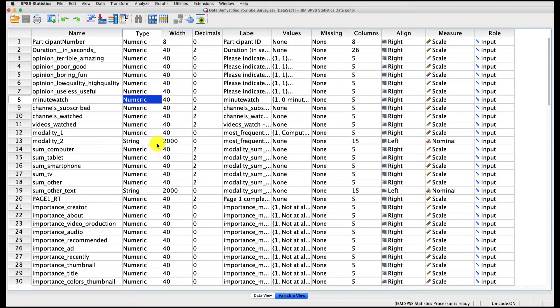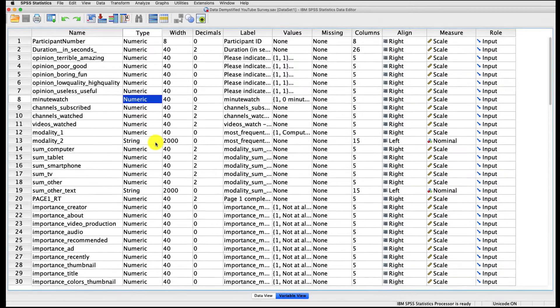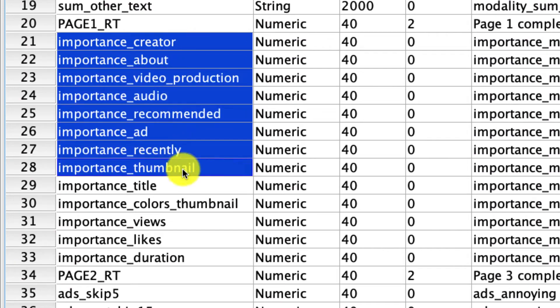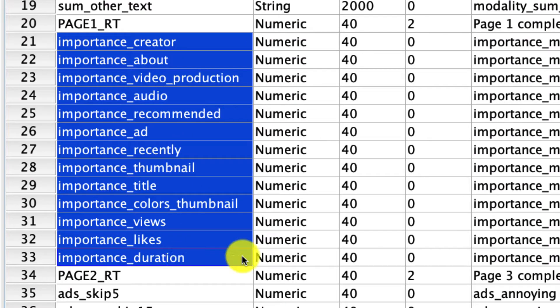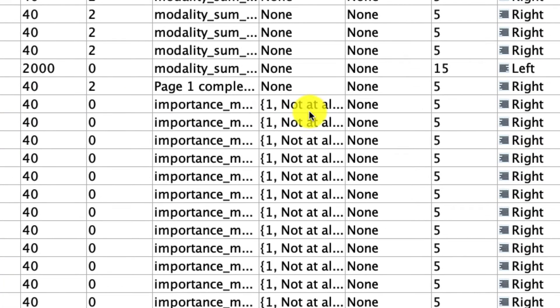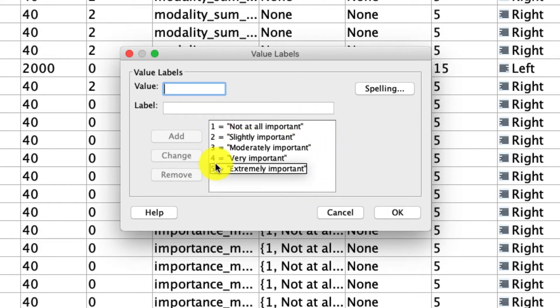Sometimes it's very useful to compare the average value of two variables across our entire dataset, and for that we're going to use a paired sample t-test. In particular, we're going to look at these variables right here—these are the importance variables. They indicate people's responses on how important each of these factors is to their decision to watch a YouTube video. Importantly, they are on a five-point scale anchored with 'not at all important' at one and 'extremely important' at five.